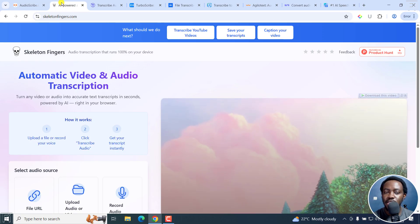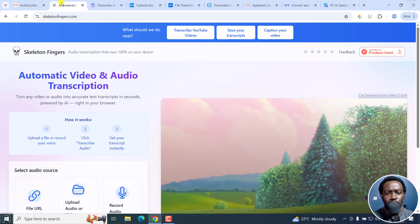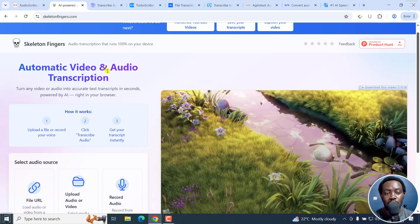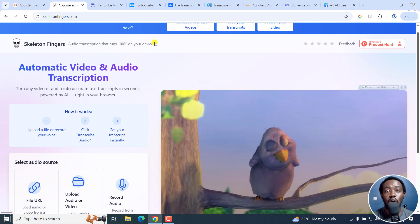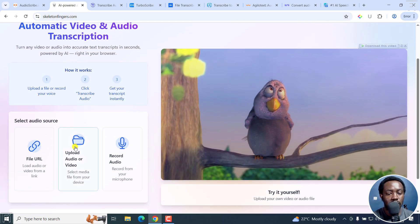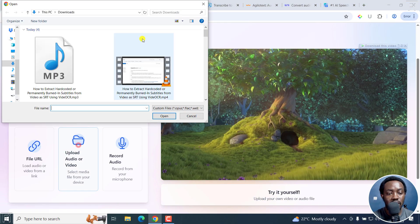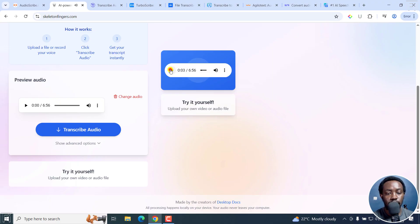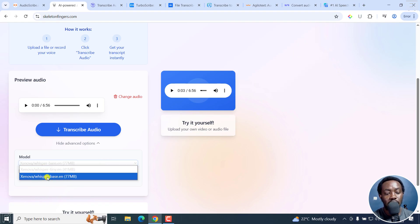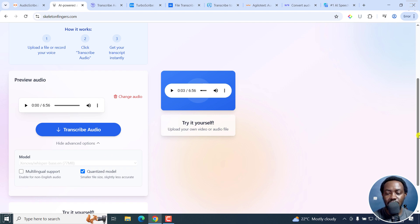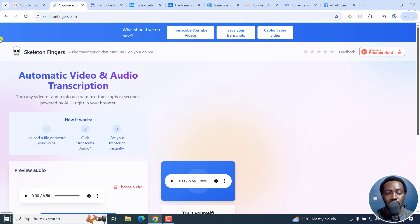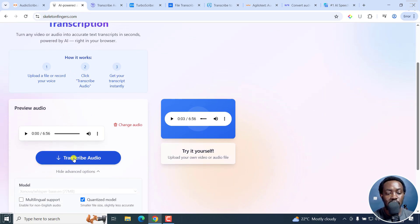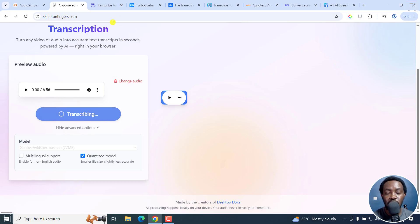Second on the list is Skeleton Fingers. This is more or less completely free. I've not seen any paid plan on this. It's super simple. As you can see, it's audio transcription that runs 100% on your device. I've used it, just click on upload a file and then it transcribes. You can choose some advanced options and you can see what they're using. They are using whisper base.en, the lighter versions of whisper. Obviously, the accuracy is kind of limited slightly, but with this I don't think there's any limitation whatsoever. Once you select what you want, just click on transcribe audio and it's going to load and begin transcribing.